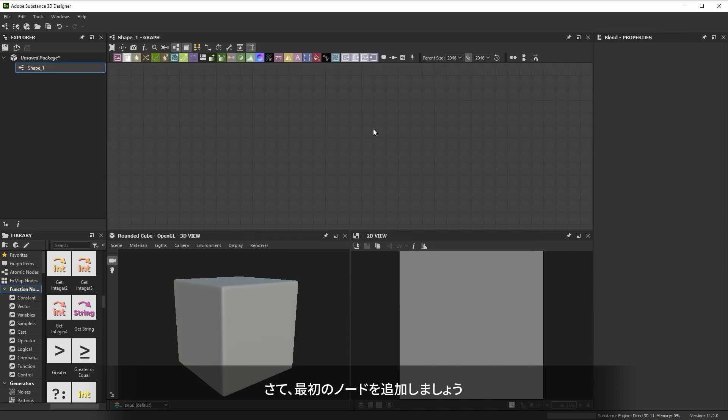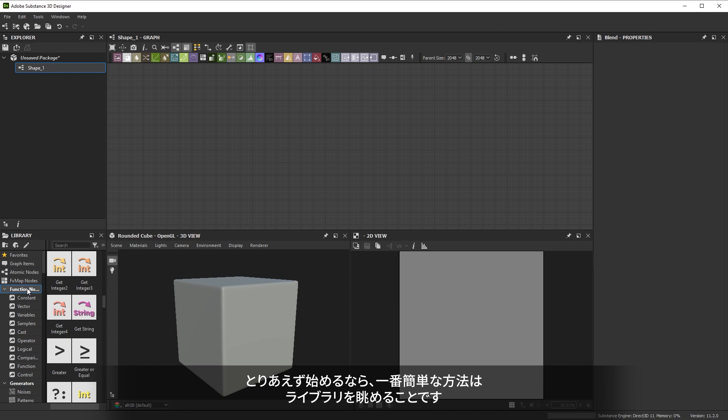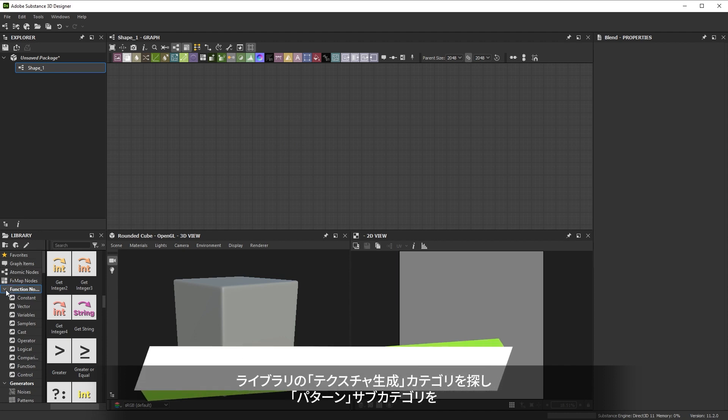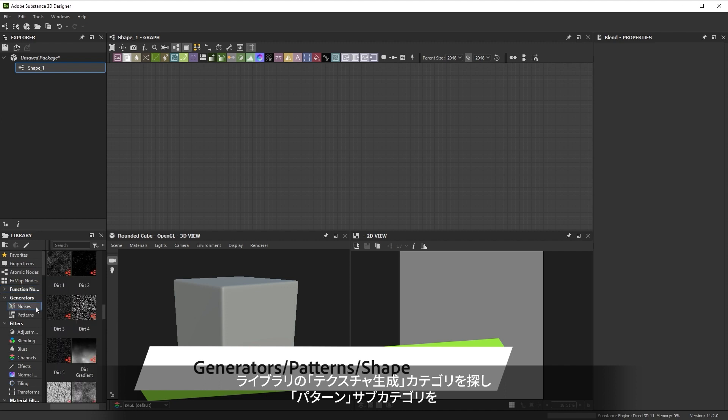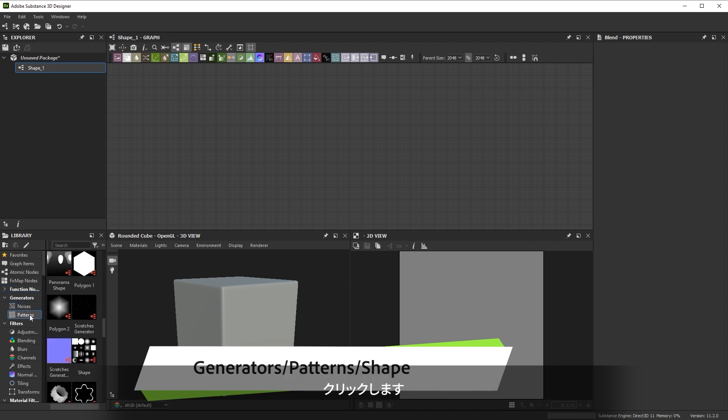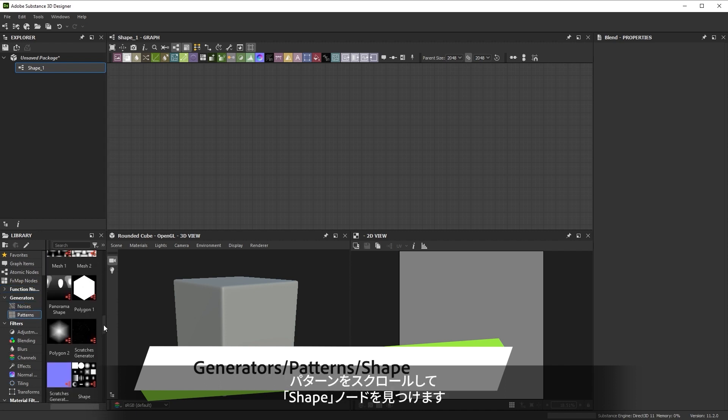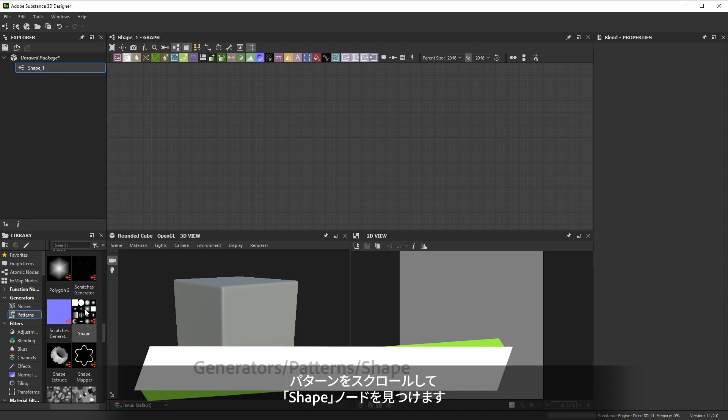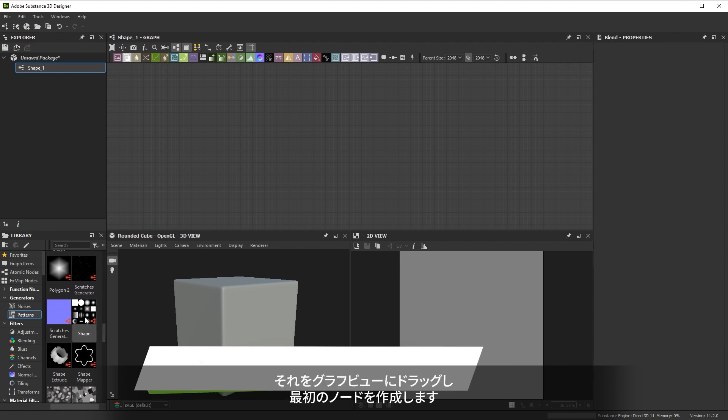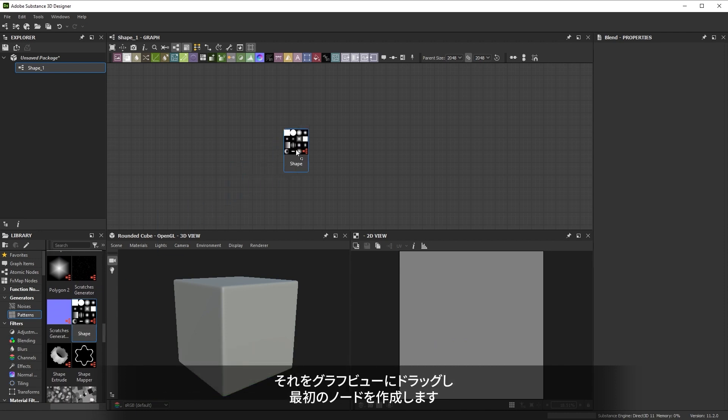Now let's add our first node. The easiest way if you're just starting is to browse the library thumbnails. Find the generators category in the library and click on the patterns subcategory. Scroll through the patterns until you find the shape node. Drag it into your graph view to create your first node.